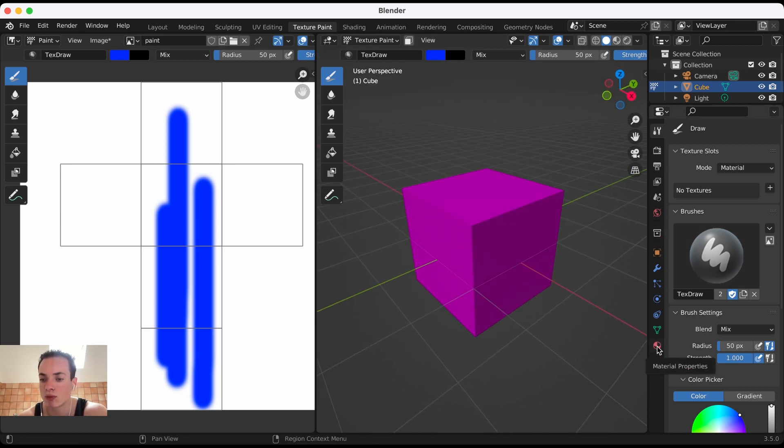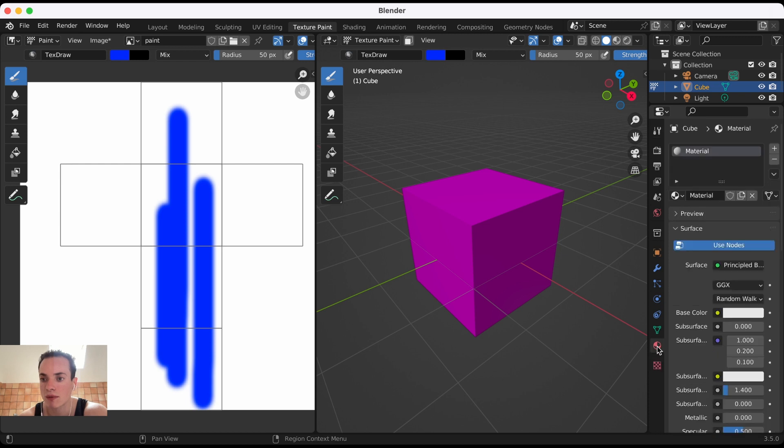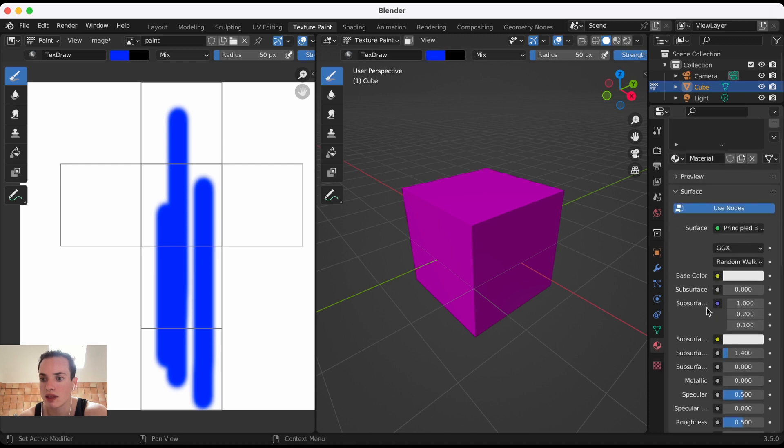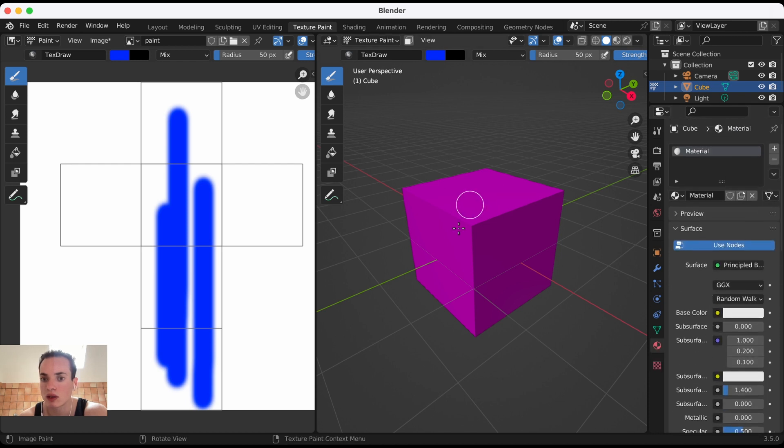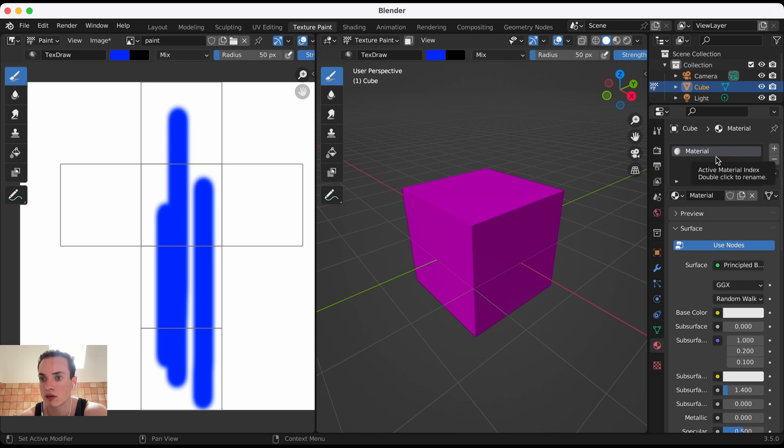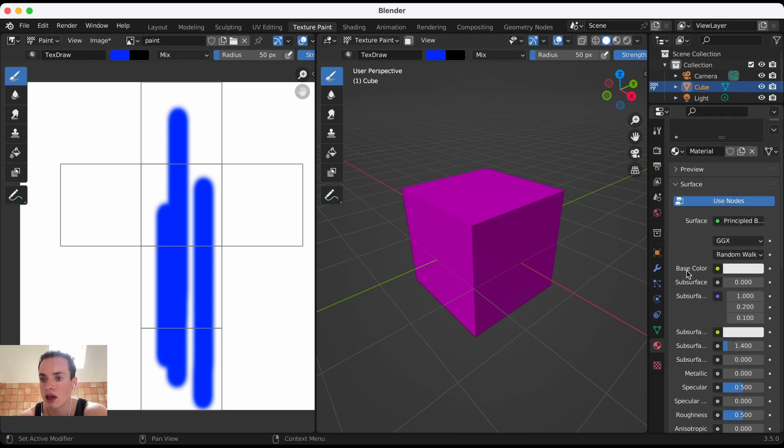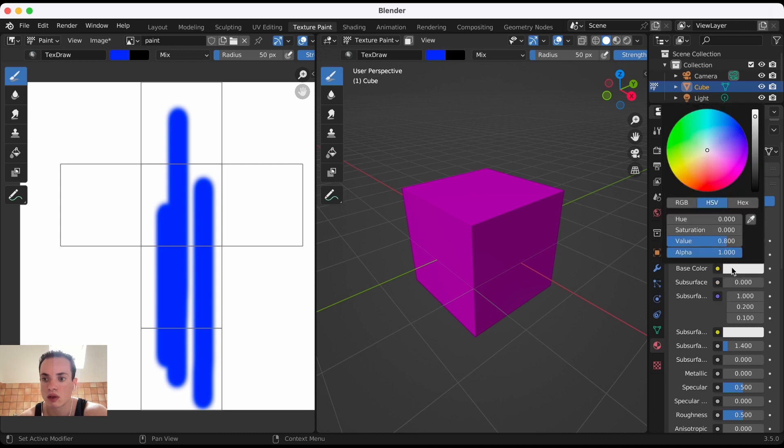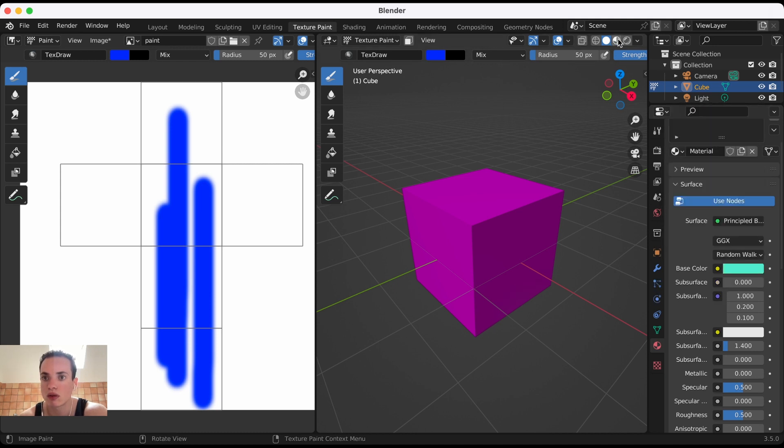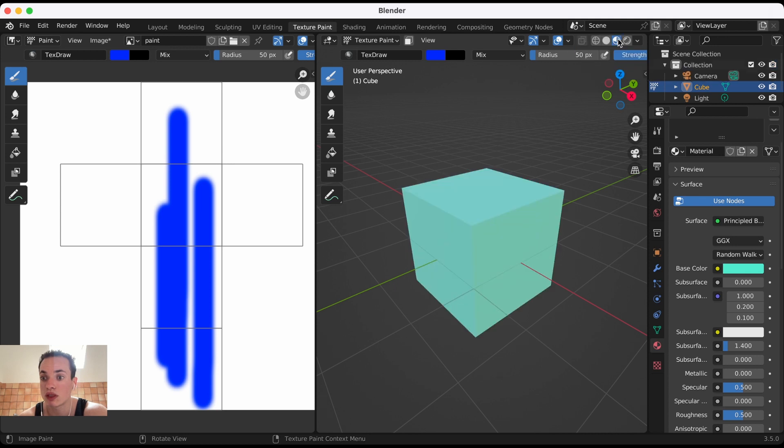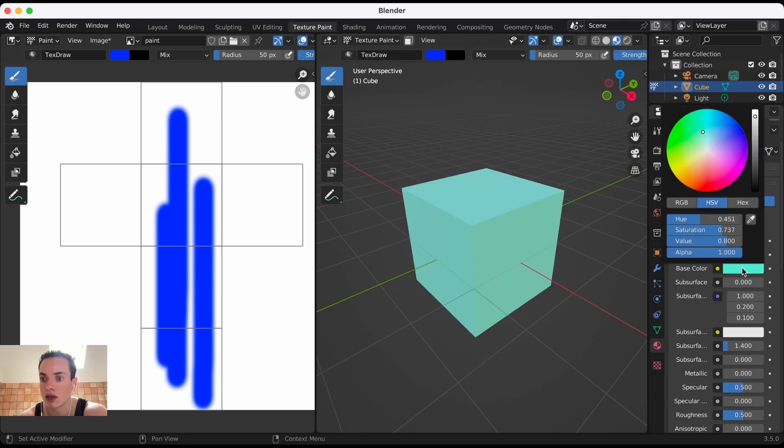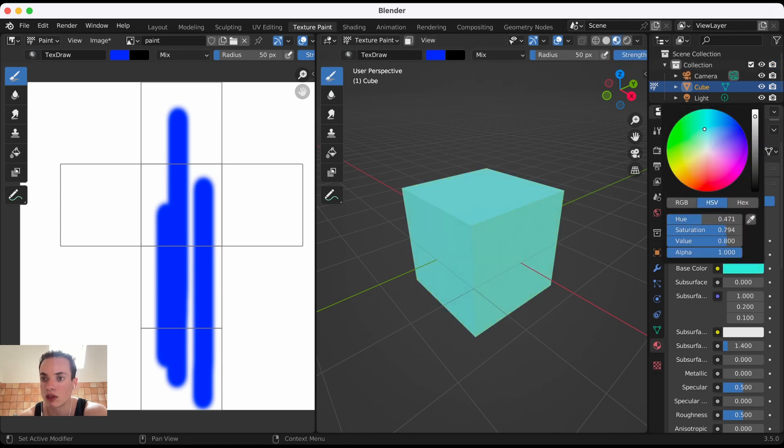If you don't have a material, you can create one by clicking New. For the base color, first we need to go into Material Preview to see the material. Here we can change the color in Base Color.